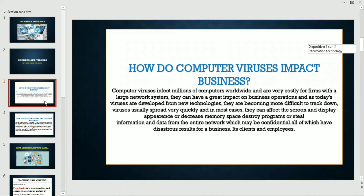Viruses usually spread very quickly and in most cases they can affect the screen and display appearance, or decrease memory space, destroy programs, or steal information and data from the entire network, which may be confidential — all of which have disastrous results for a business, its clients, and employees.